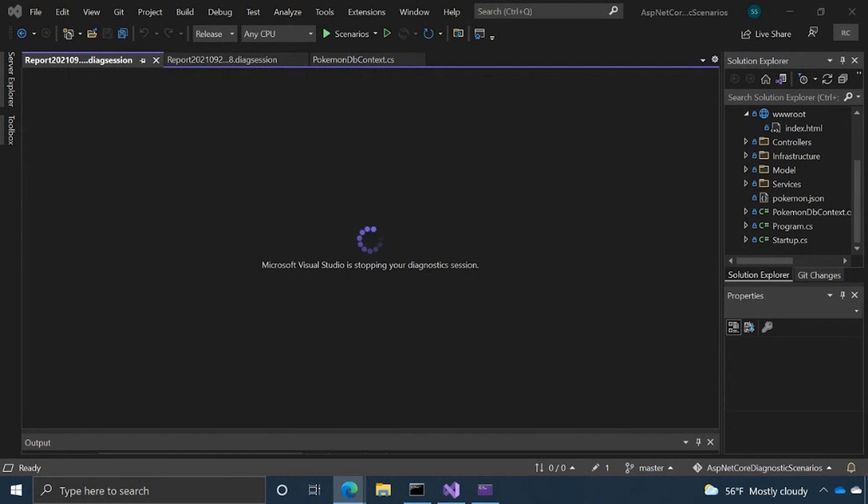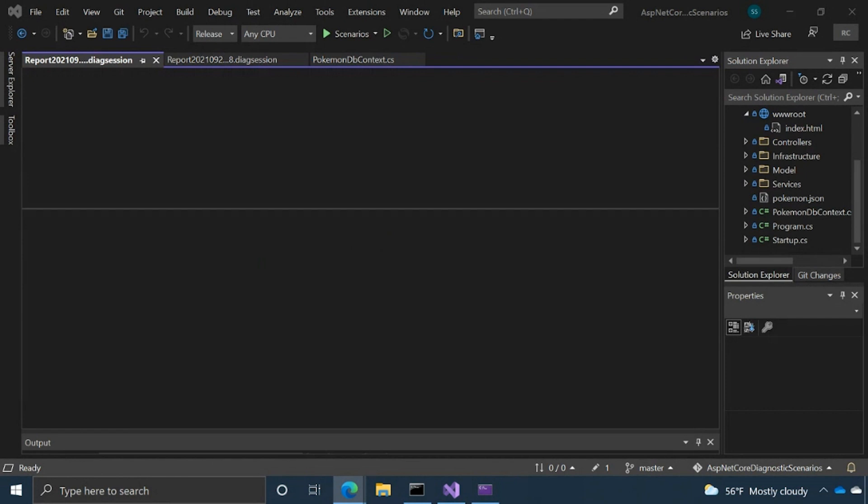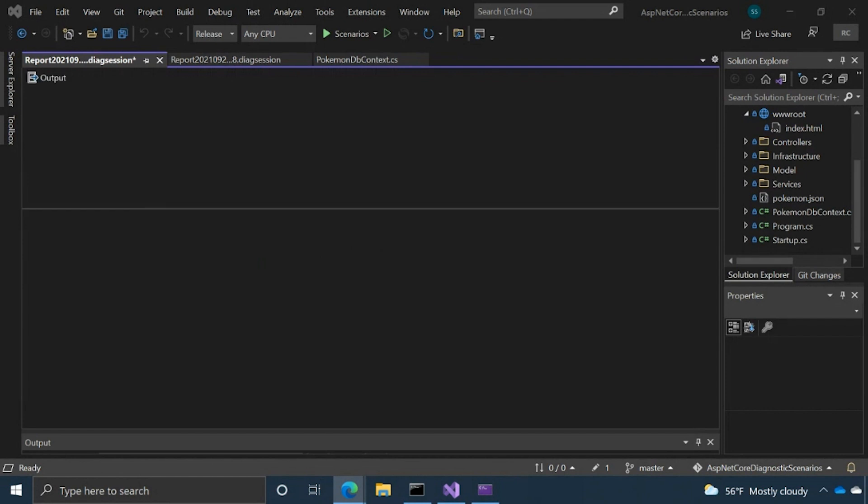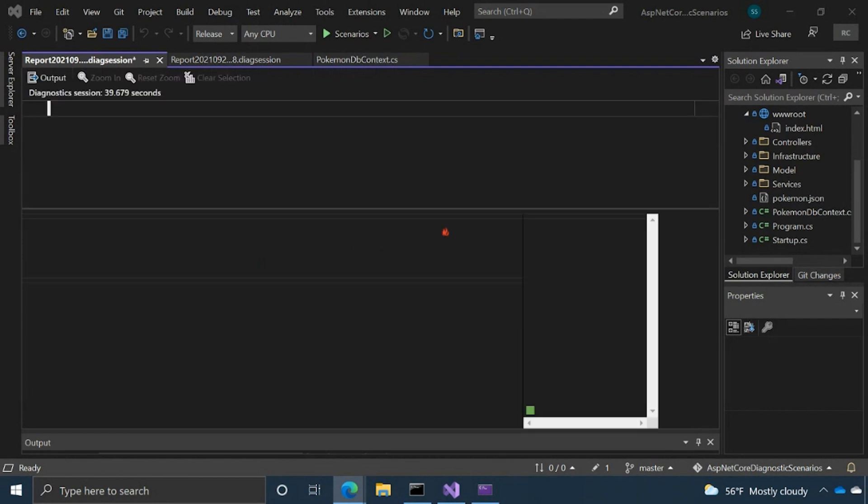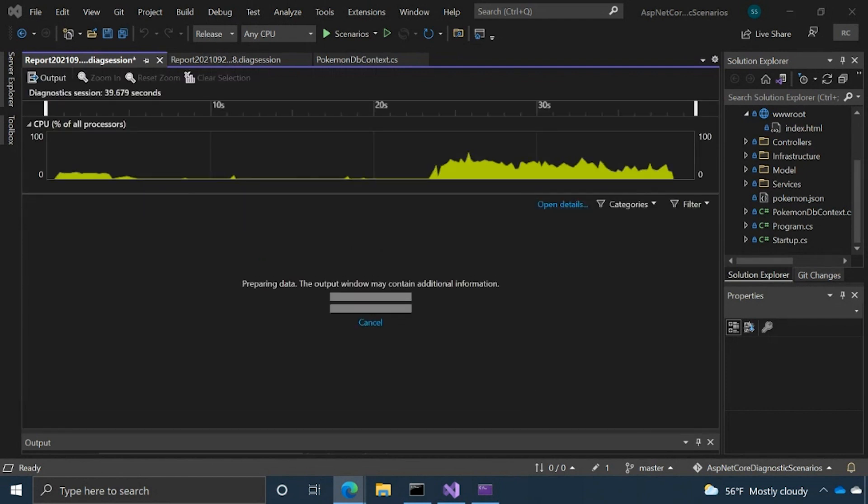Then we're going to open the details view and go down some of the deeper dive views, if you will, and we have a handful of those. So lots of tips and tricks in this video.